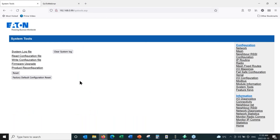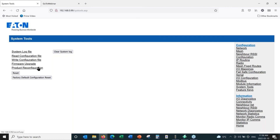The most important function you might want to use is the System Tools. This allows you to do a factory default configuration reset to clear out any parameters — there are probably two or three hundred different parameters in this radio. You can clear them all out and reprogram the unit. We can also do firmware upgrades, reconfigure the product for backward compatibility with the 905U series, and read and write configuration files to the radio.